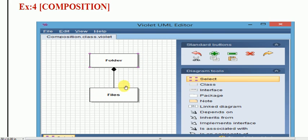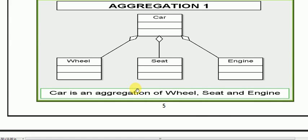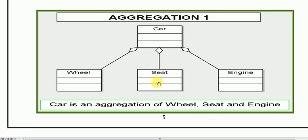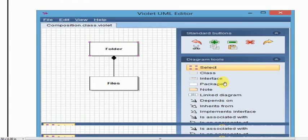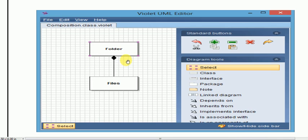In the aggregation case, I had a wheel, seat, and engine example. We can review it once again. In aggregation, if we destroy the car, the wheel, seat, and engine can still work with different entities. But in the case of composition, if we destroy the folder and the folder contained a particular file, then the file will also be destroyed.